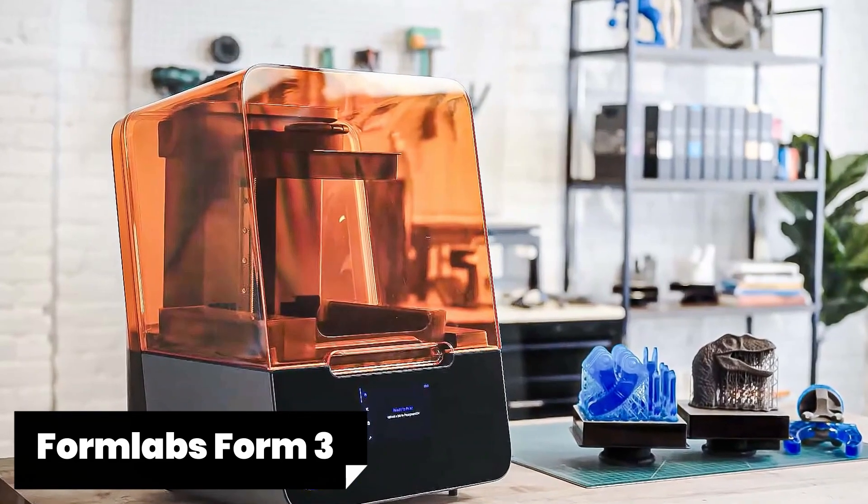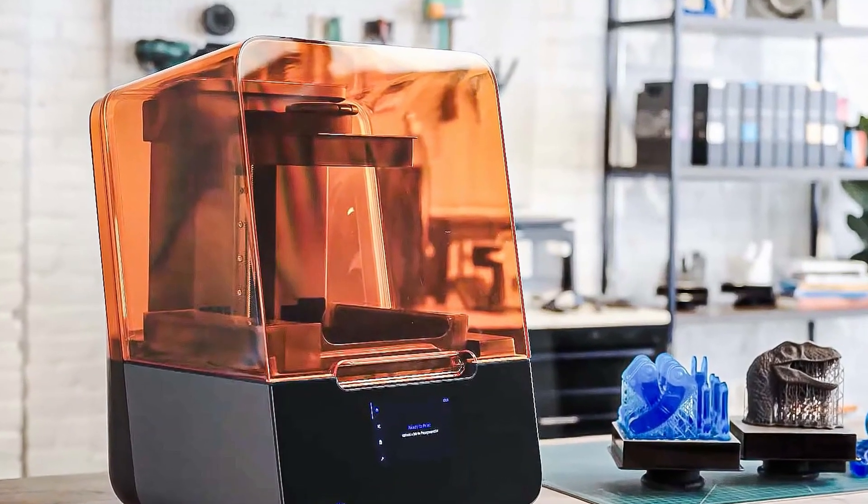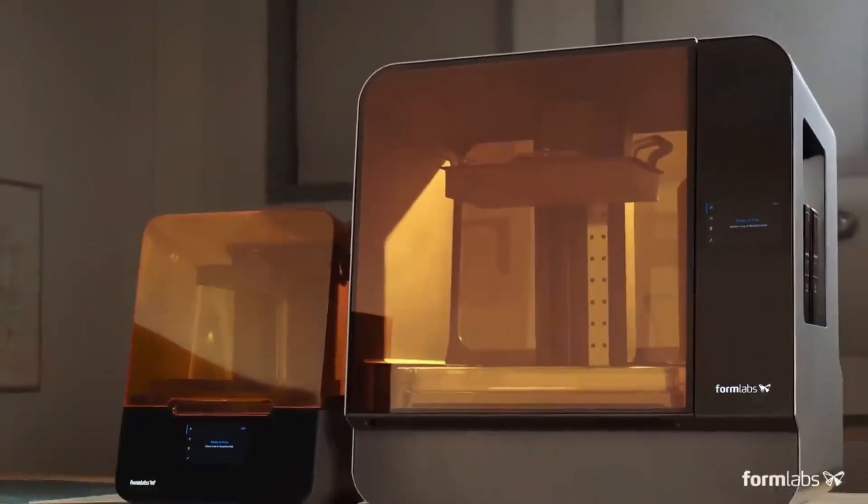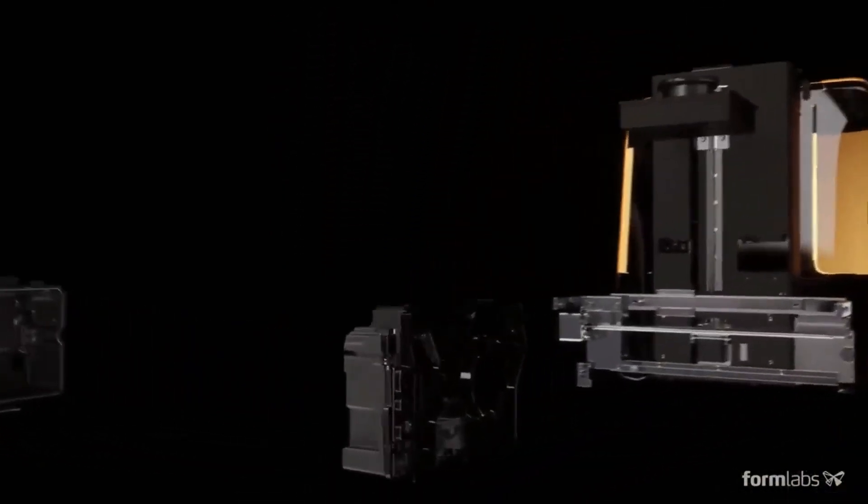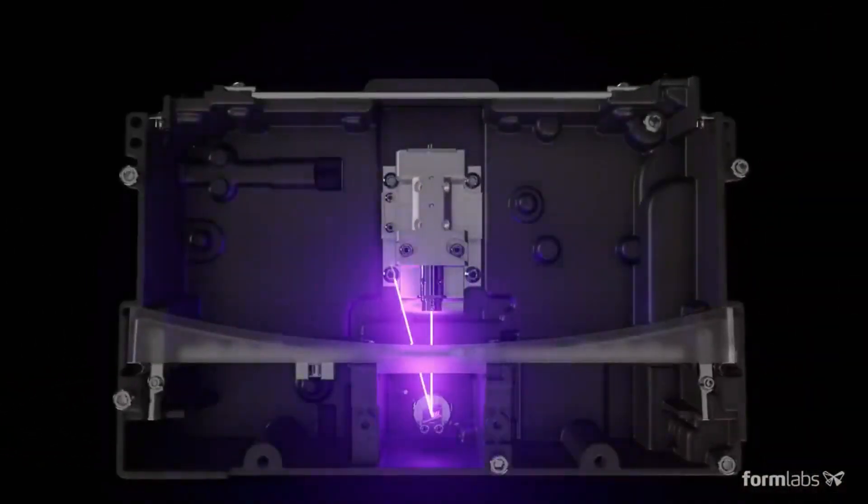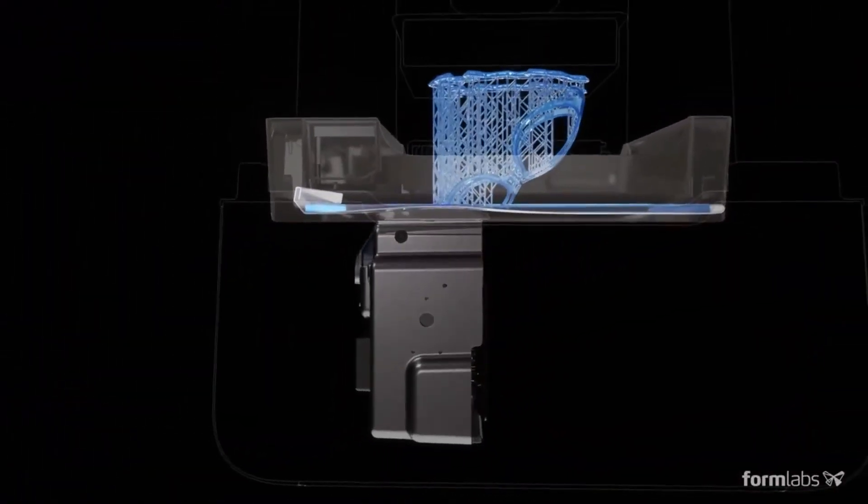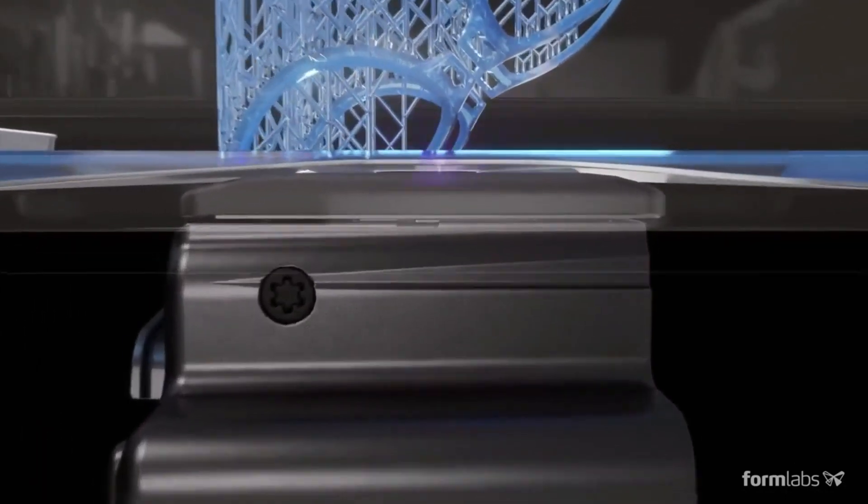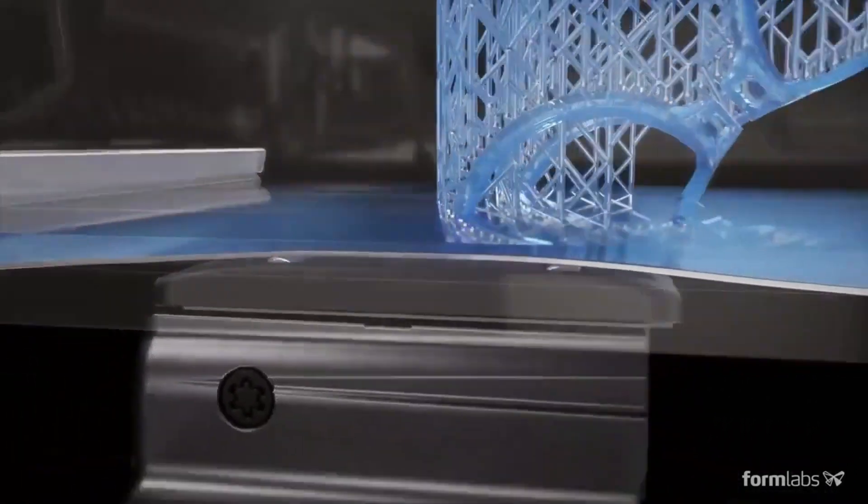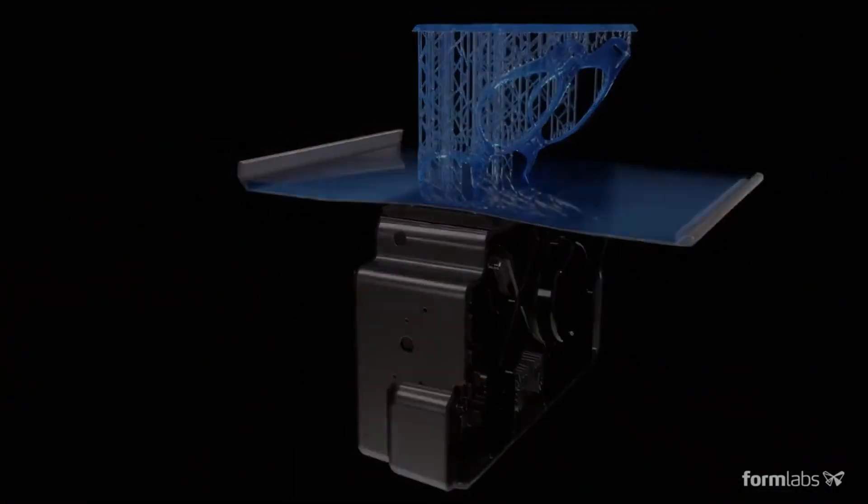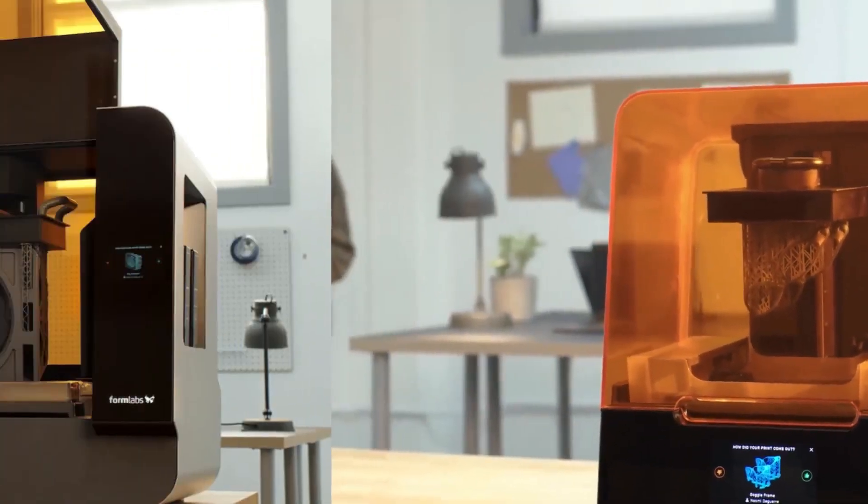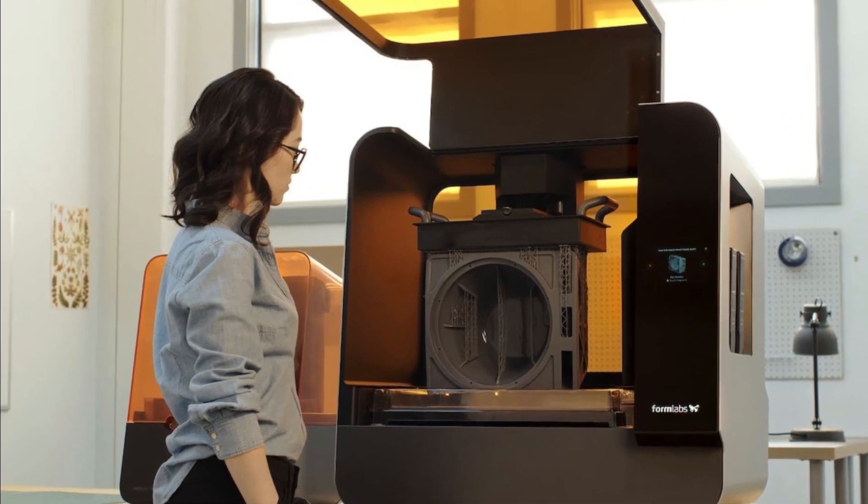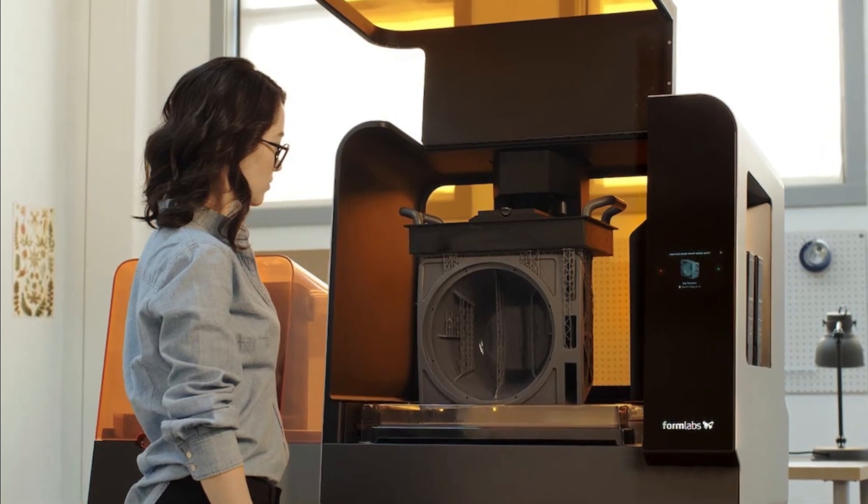Fifth, the Formlabs Form 3. The Formlabs Form 3 is a cutting-edge 3D printer that pushes the boundaries of what's possible in resin-based printing. With its advanced features and exceptional print quality, this printer has become a favorite among professionals in various industries. Now let's explore what sets the Formlabs Form 3 apart from other printers on the market. One notable feature is its advanced Low Force Stereolithography (LFS) technology, which ensures precise and accurate prints with minimal layer lines or distortion. With an impressive laser spot size as low as 85 microns, this printer achieves incredible detail and smooth surfaces, making it ideal for intricate designs or highly detailed prototypes.